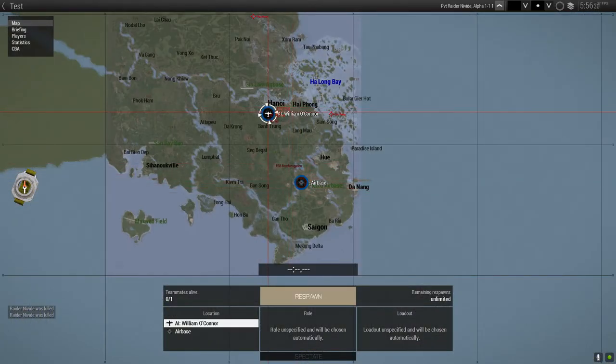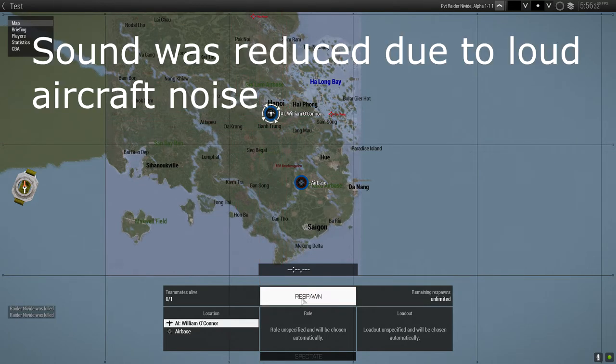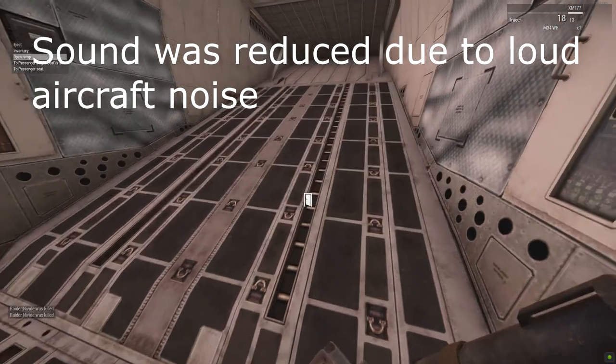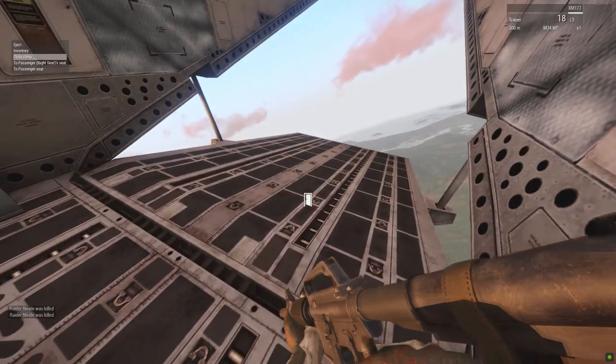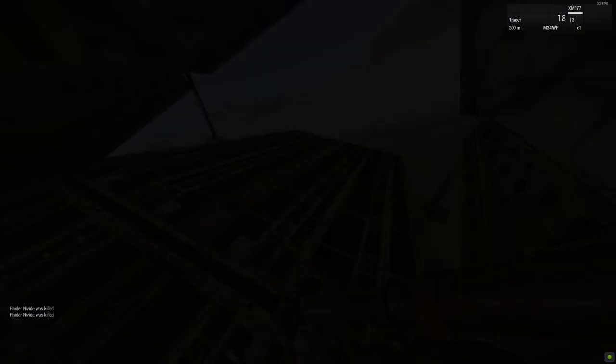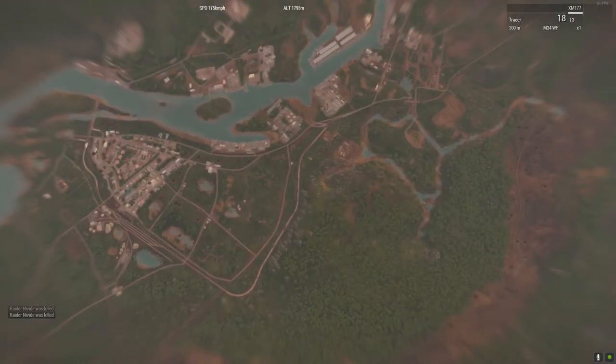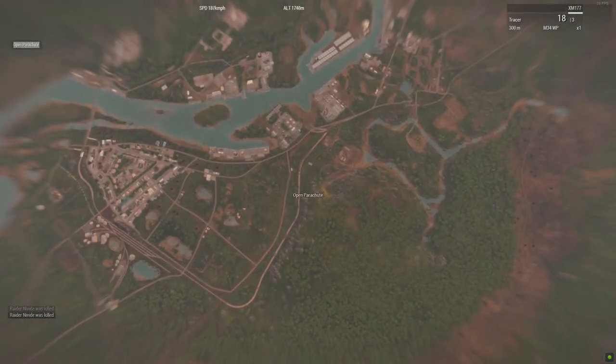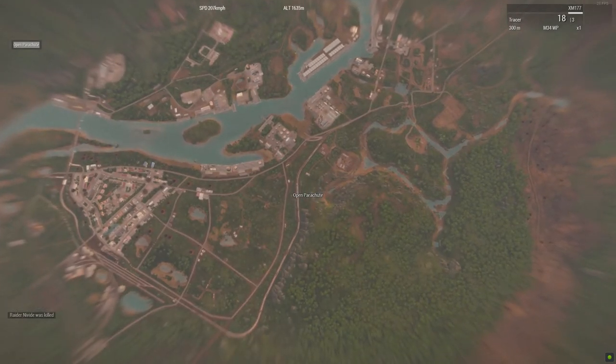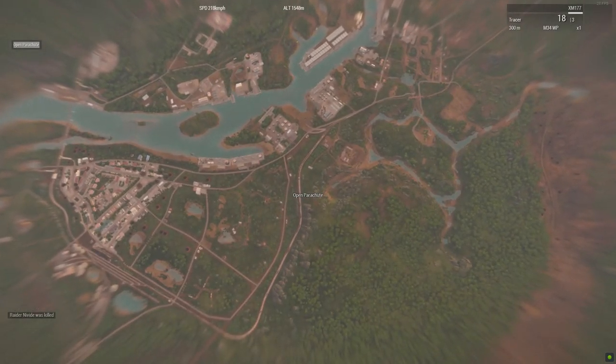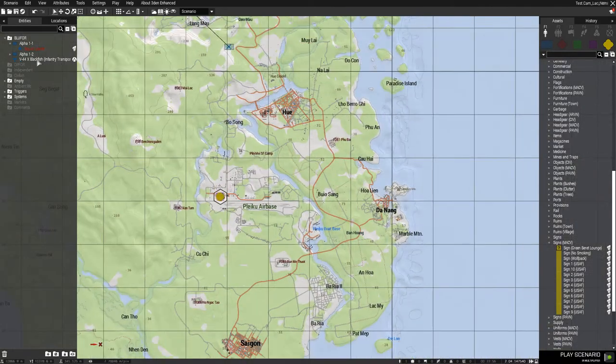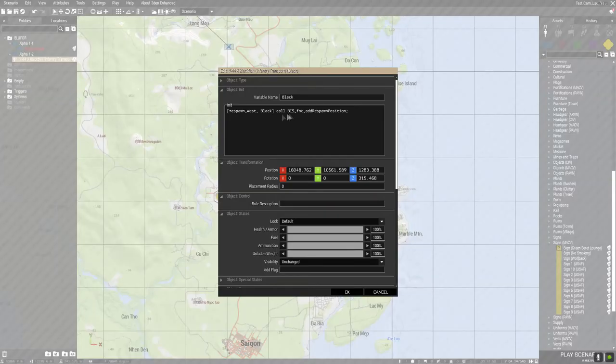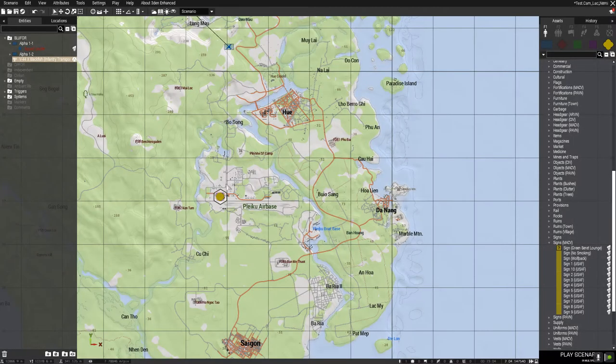So the Black Fish has 'respawn west black' - that's the name of the aircraft, basically the respawn call.